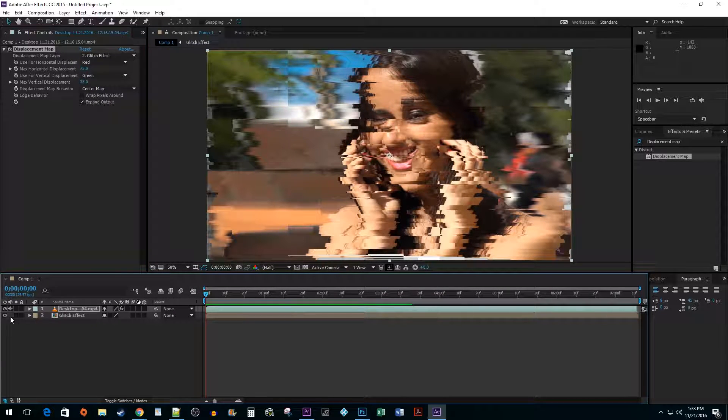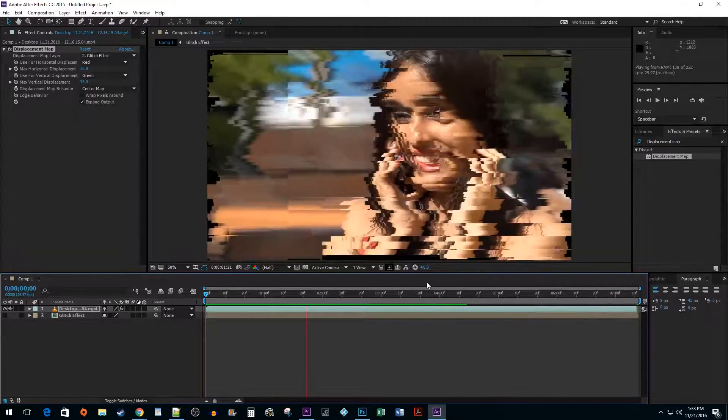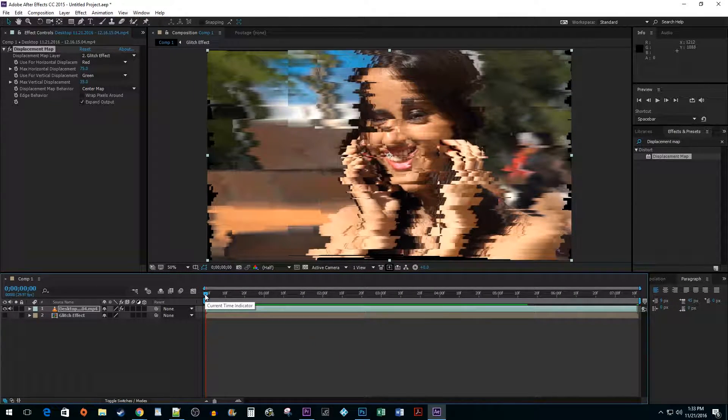You may also want to hide your solid color layer so that you don't see the color popping out around the outside of your effect. Finally, we need to colorize and ghost the glitch effect.